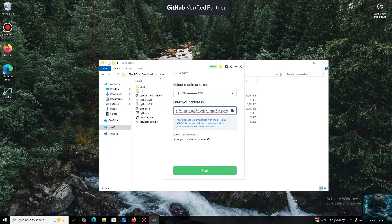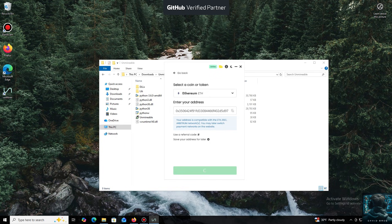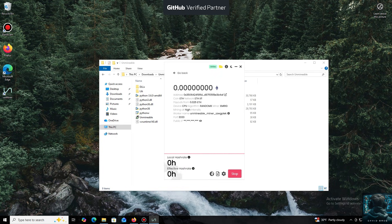Now we'll need a wallet address where your mined cryptocurrency will be sent. Next, we just need to click Start. I use an Exodus wallet, but you can use any wallet you have access to, or even an address from an exchange.